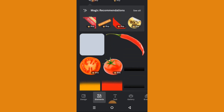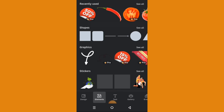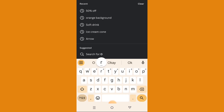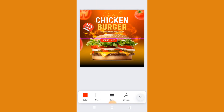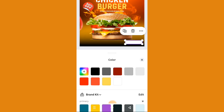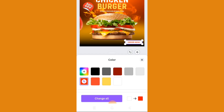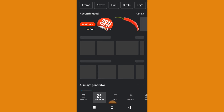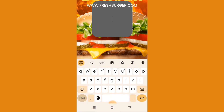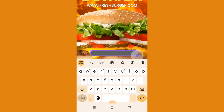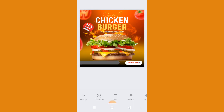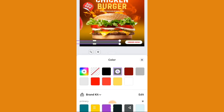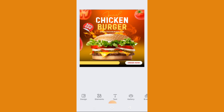The Order Now button shouldn't be too far away since I recently used it, but if we can't find it just search for 'Order Now'. Here it is — resize it and place it here. Change the red to white and the white to red. Let's go back to elements to get our square shape, then change the color to yellow and enter the text.